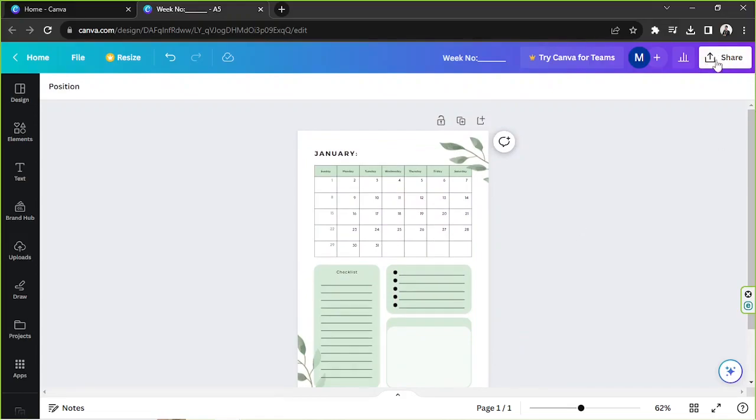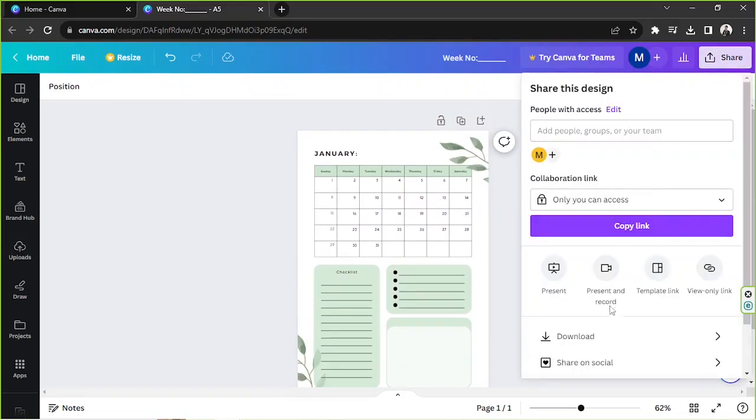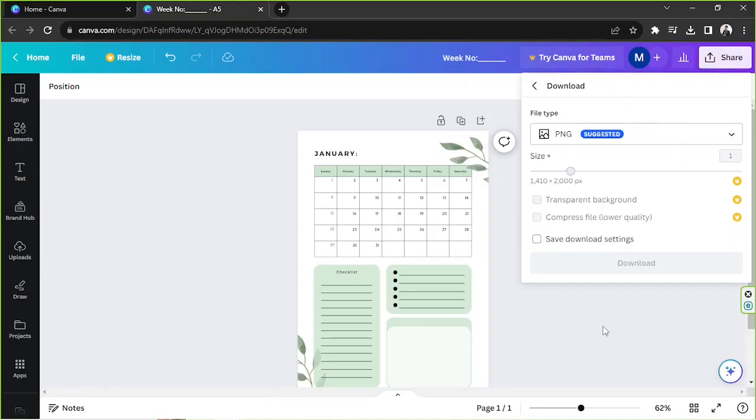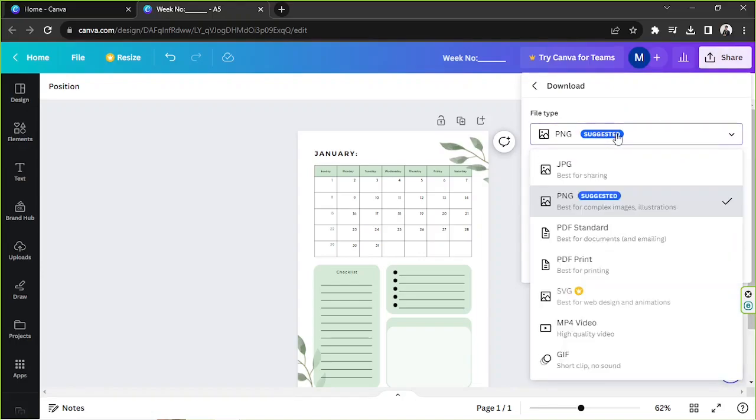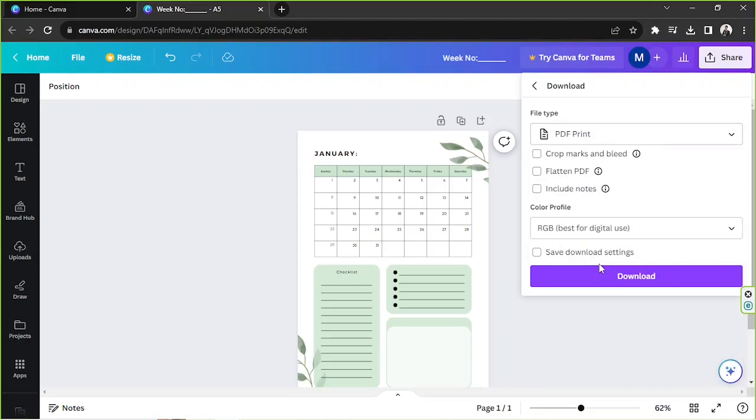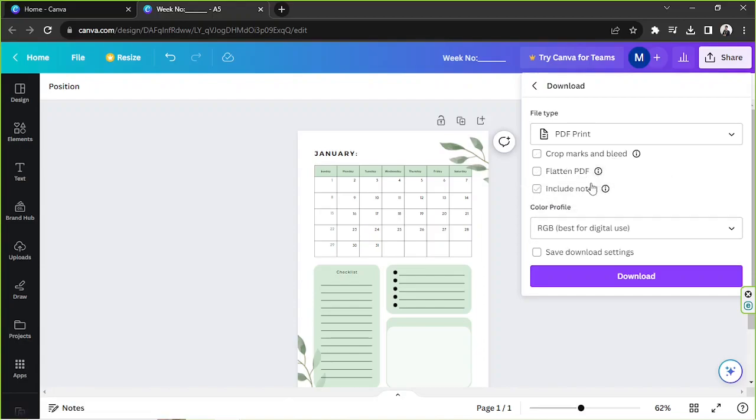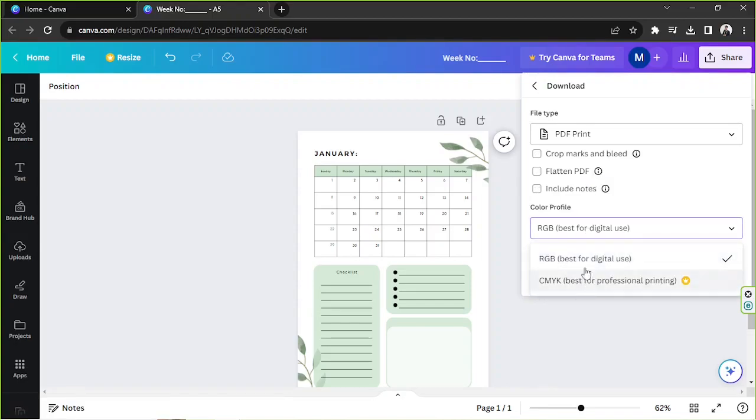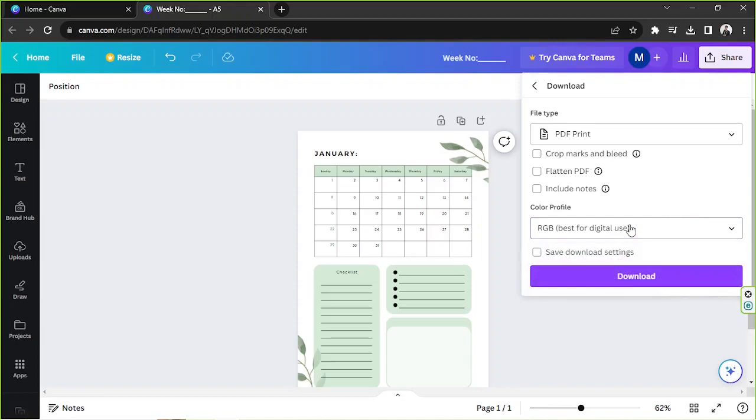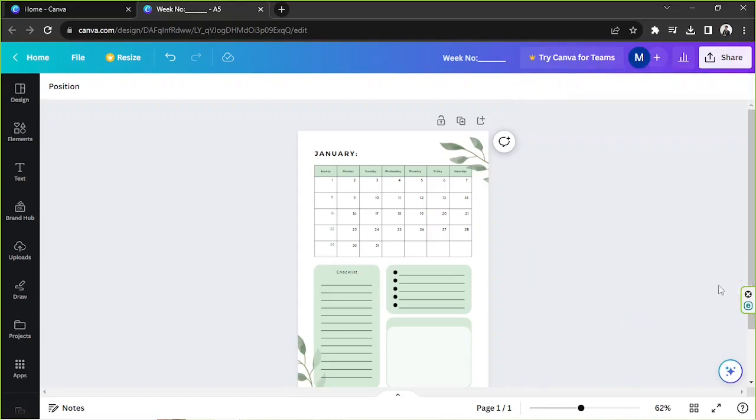So go to the share button here. Click on download. For your file type, you can select PNG. But for print, Canva recommends PDF print. So we're going to do that. And you can adjust other download settings over here according to your preferences, such as crop marks and bleed, flatten PDF, include notes, and choose your color profile. CMYK, unfortunately, is only available for Canva Pro users. And once you're done, you can finally click on download.